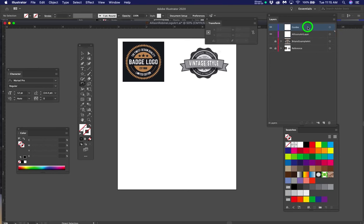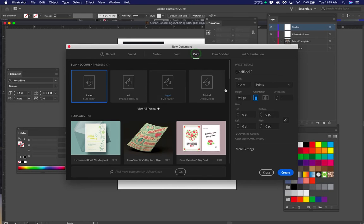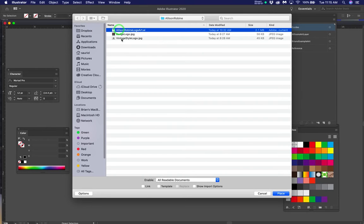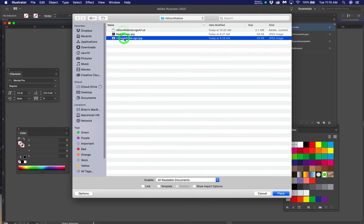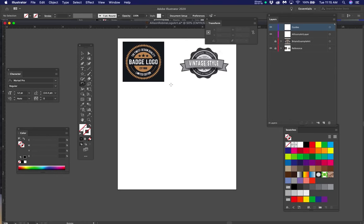Step one is to add your two guides. This is an eight and a half by eleven artboard — I made it by going to File > New, clicking Print, setting units to inches, leaving it at portrait, and clicking Create. Then I used File > Place to place in the two JPEGs that are in the folder I sent you. All you have to do is double-click the Allison Robine logo art AI layer and the file will open with everything there. Those are on the reference layer, so leave them locked.